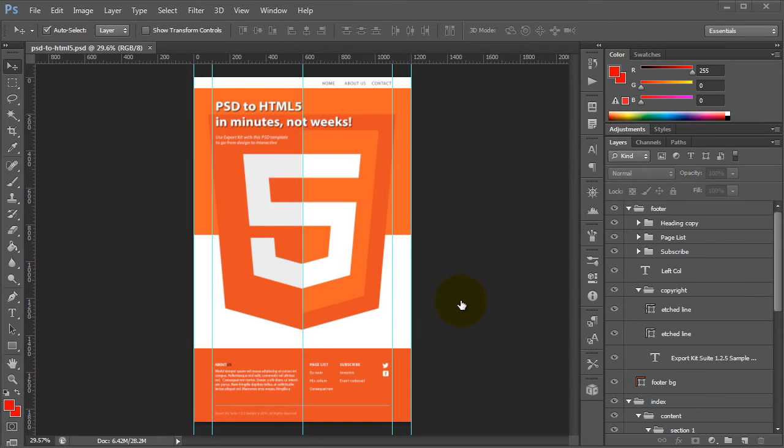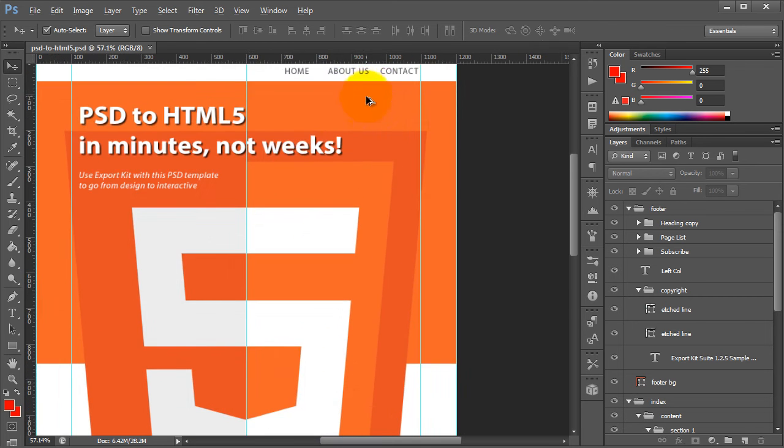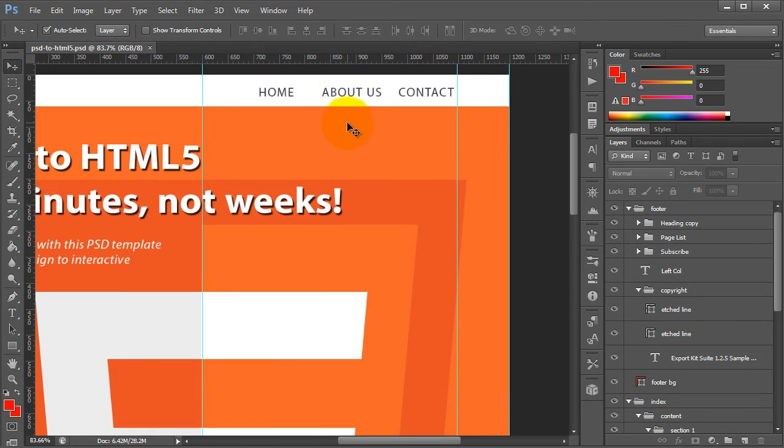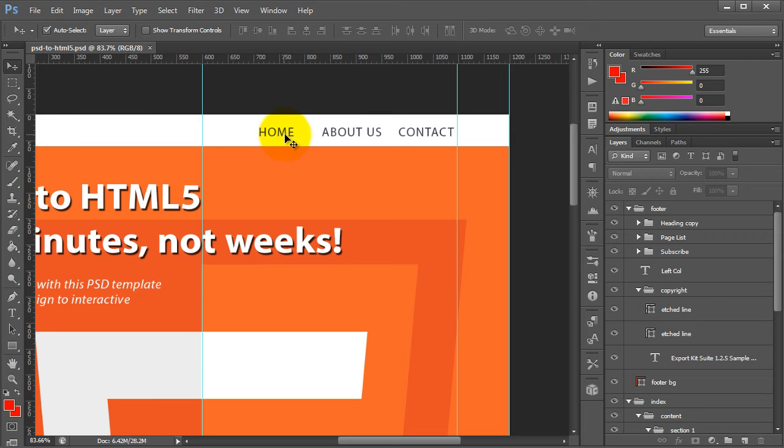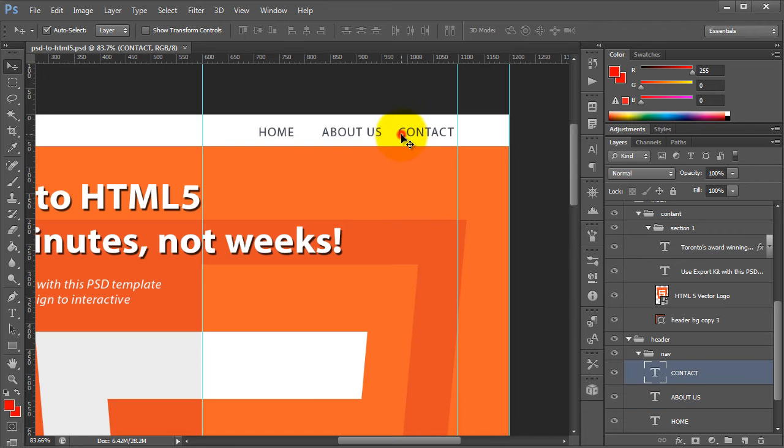Now let's go ahead and create a few nav items for the actual PSD design. This is basically a navigation menu. Now in our design, if you look at the top, you'll see we have three individual buttons: home, about us, and contact.